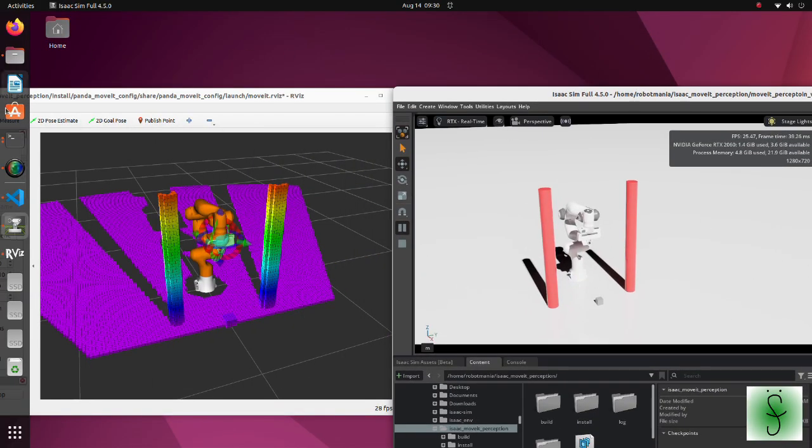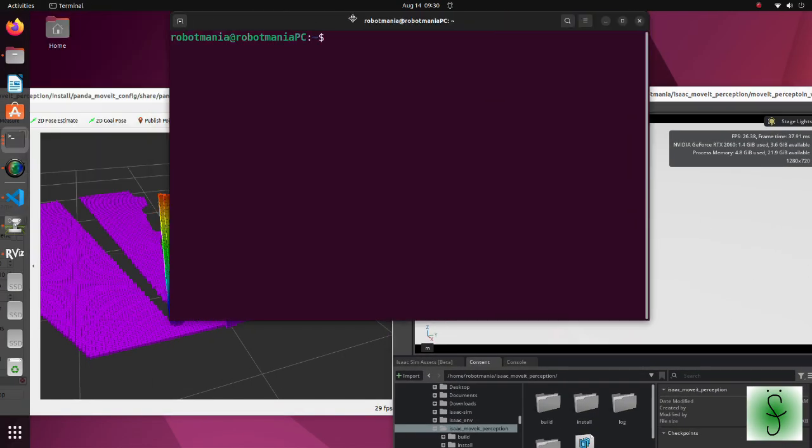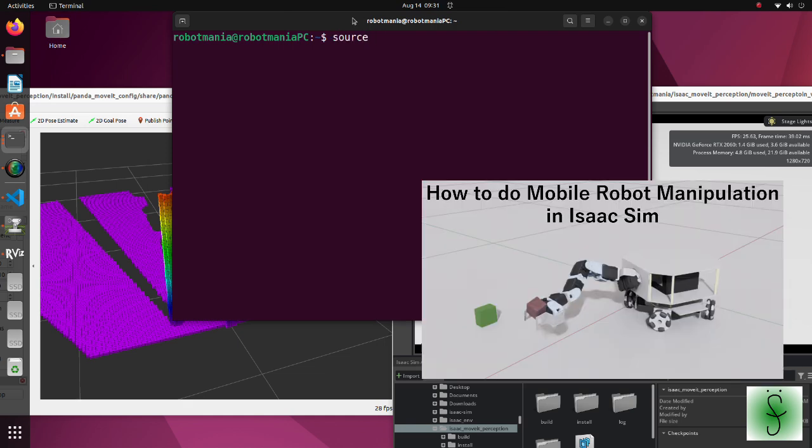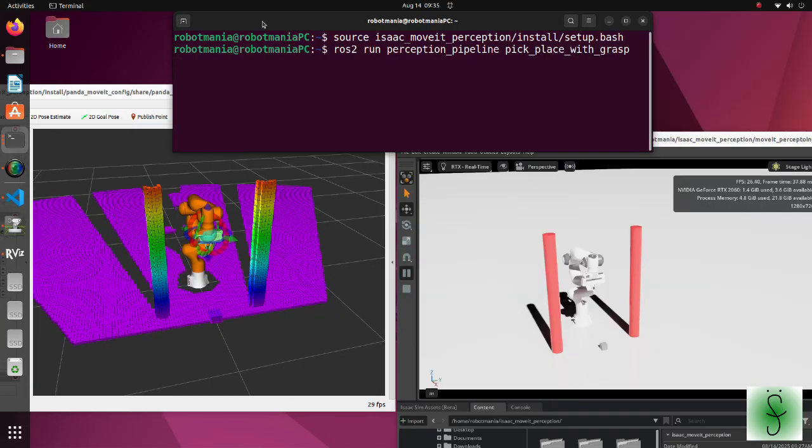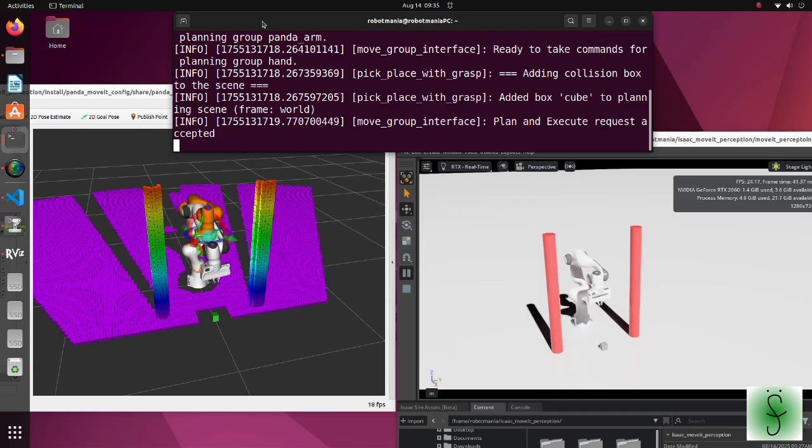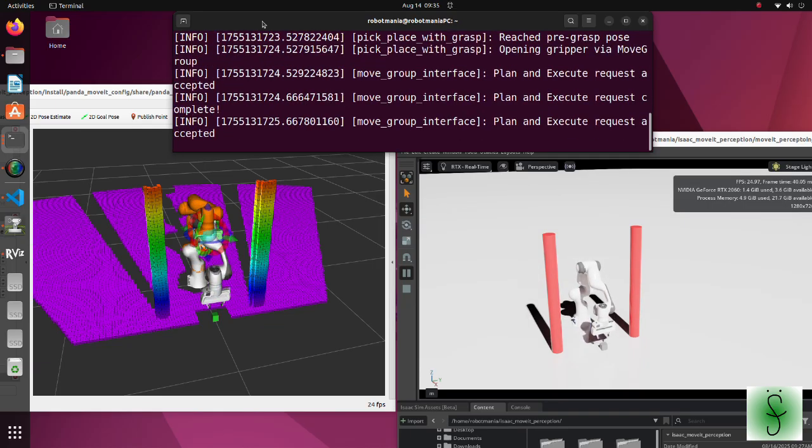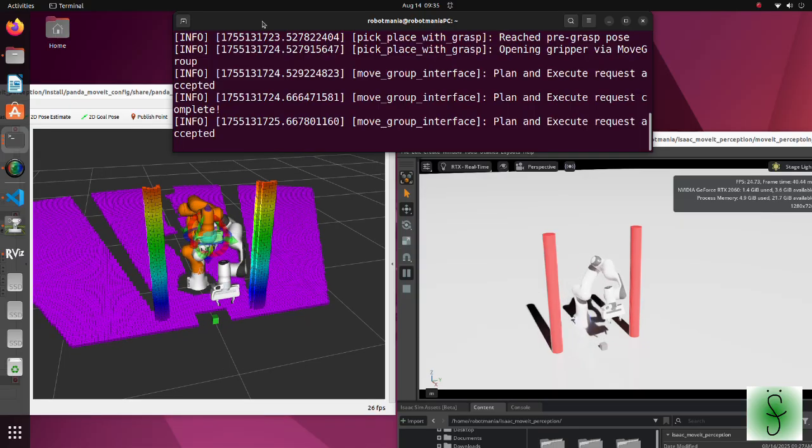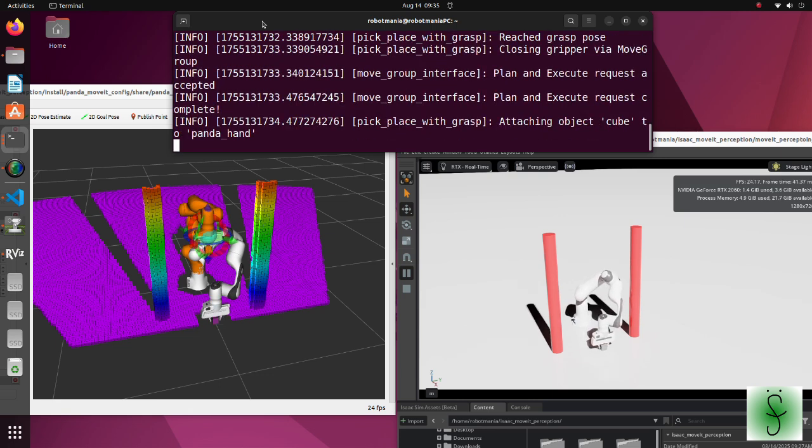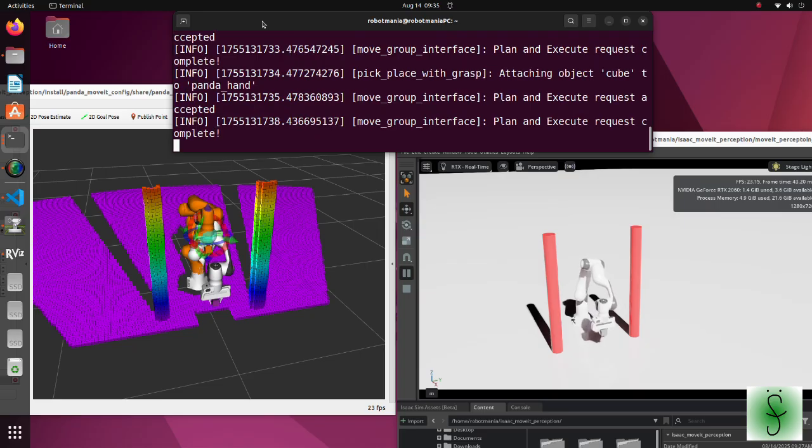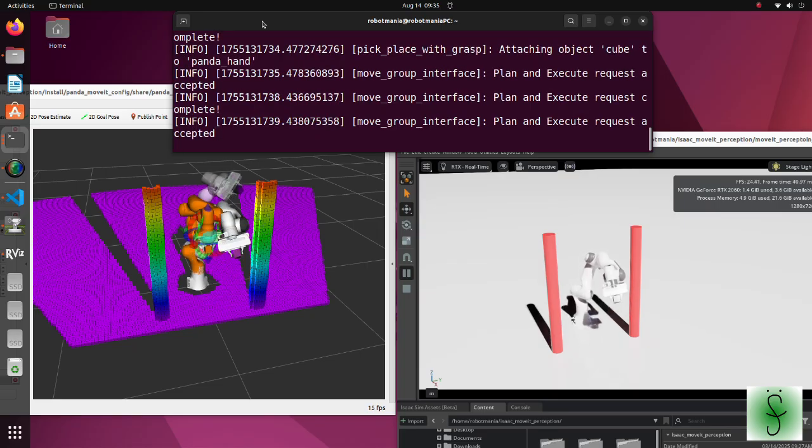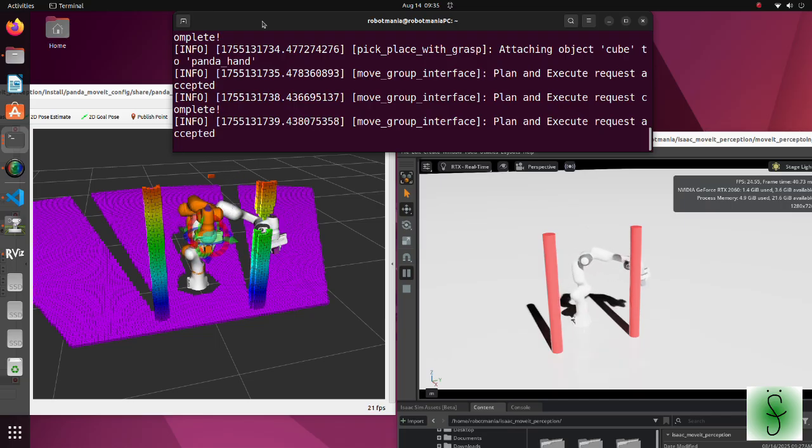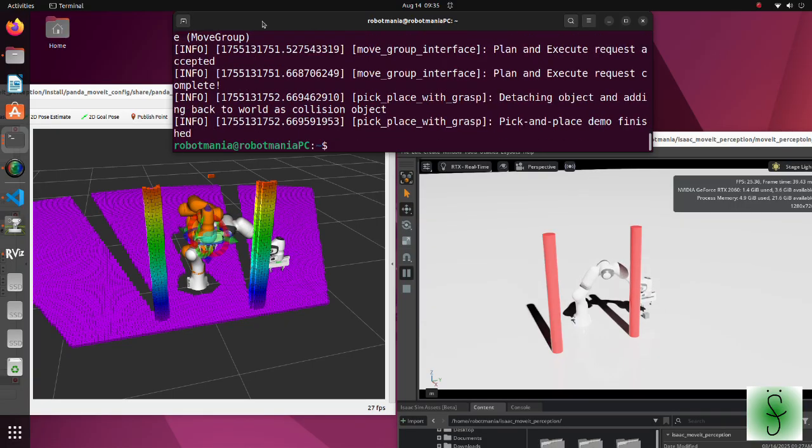The arm will perform grasping by running the pick place with grasp executable file. This file is similar to the one we used in the previous tutorial. But this time we have additional modifications. In RViz, we create a cube on the same place as the cube which is located in the IsaacSim. Then, after the gripper closes its fingers, we attach the cube to the gripper. By doing this, cube becomes recognized as part of the arm and its point cloud will be filtered. After the arm opens its fingers, we detach the cube and it falls on the ground.